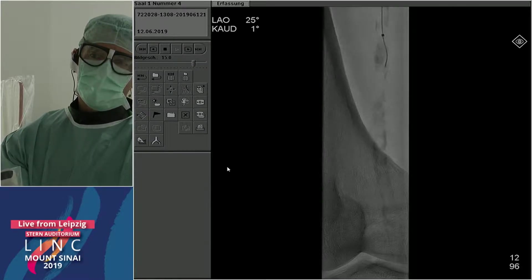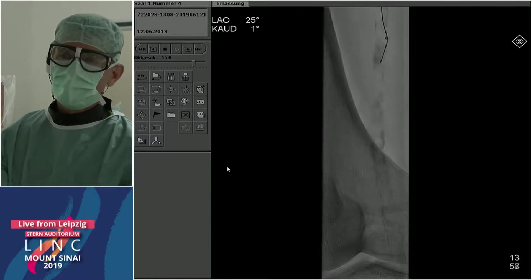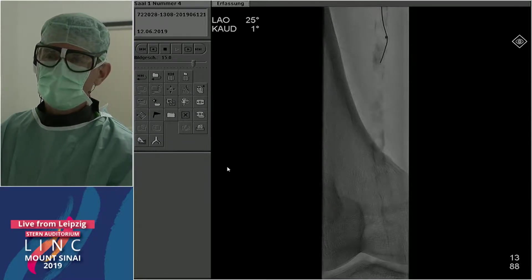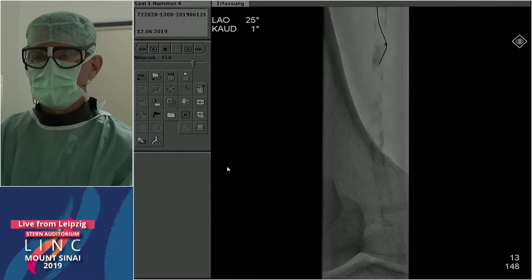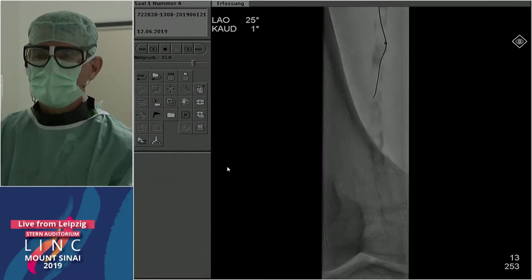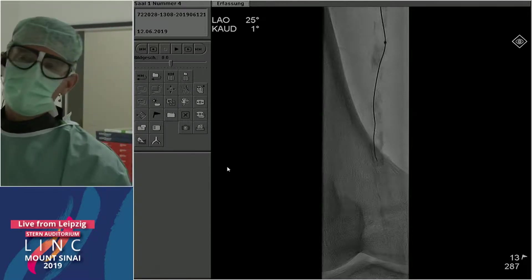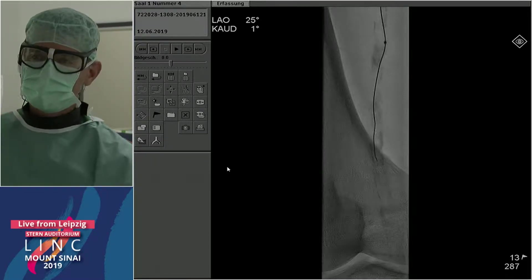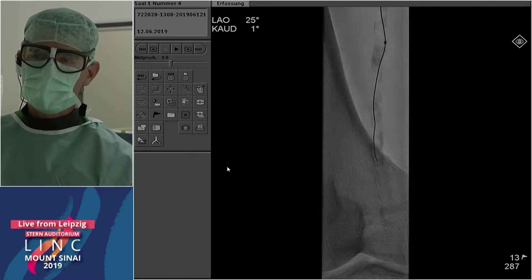We then started using a CTO wire — the Command 250T — which is now our preferred wire for these cases. With some drilling it went into the channel. I don't think there is a chance to go through that plug directly through the center; the wires will always go somehow around that plug.